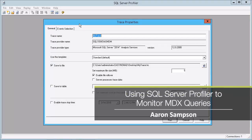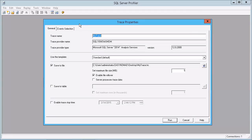If you're looking to gather up a little more detailed information about the state of your Analysis Services environment, and in particular the queries that are being issued against either your multidimensional cubes or your tabular models, then SQL Server Profiler is a pretty good option.